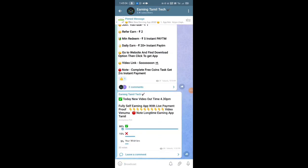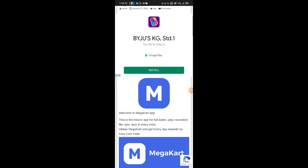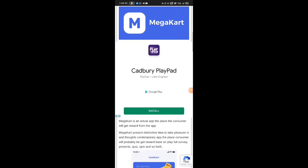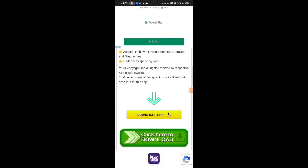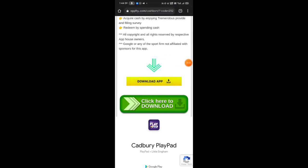If you want to see a giveaway, you will find a giveaway video on our channel. Please watch our channel and subscribe. First of all, the app link is in the description — please click on the description box. You will see a yellow-colored button. Please go to the Play Store and download the app.